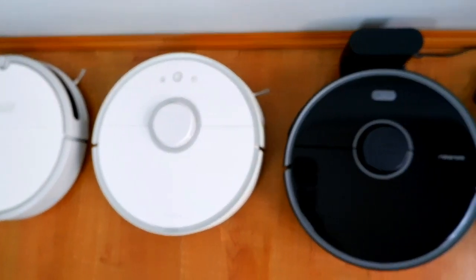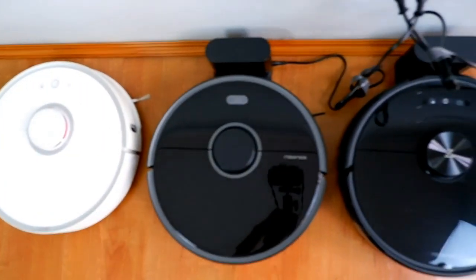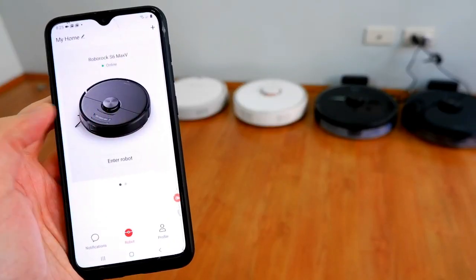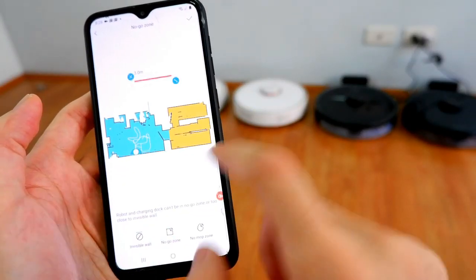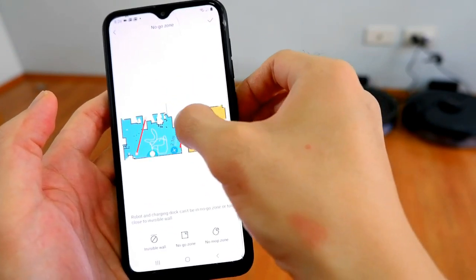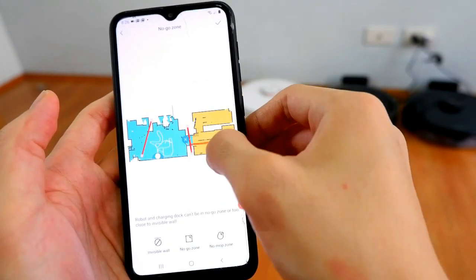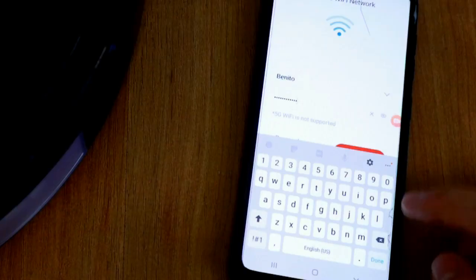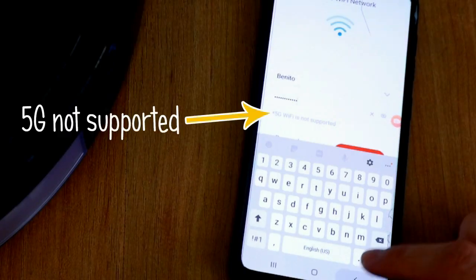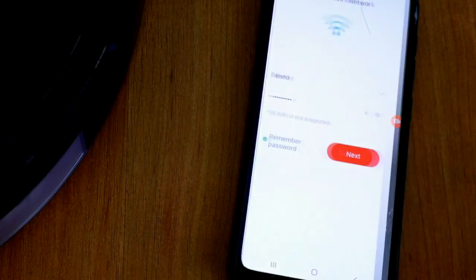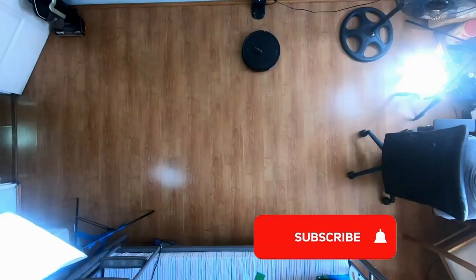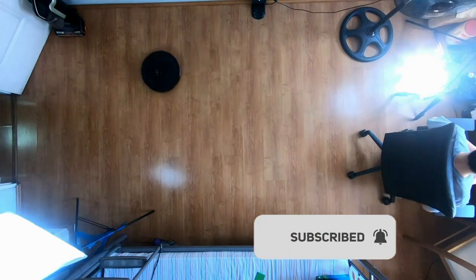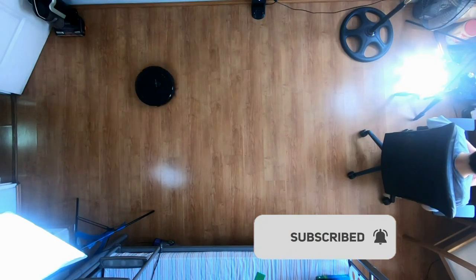Take note that all Roborock products don't have a remote and you'll need to use the app in order to gain access to the more advanced features such as no-go lines and zone cleaning. Using this app will require you to have a router that will act as a bridge to connect the robot and app. Also, the app does not support 5G Wi-Fi, so before connecting, make sure to adjust your phone settings to 2.4G. Before I start, please subscribe and hit the bell icon to get notified when I publish reviews, and let's get started.